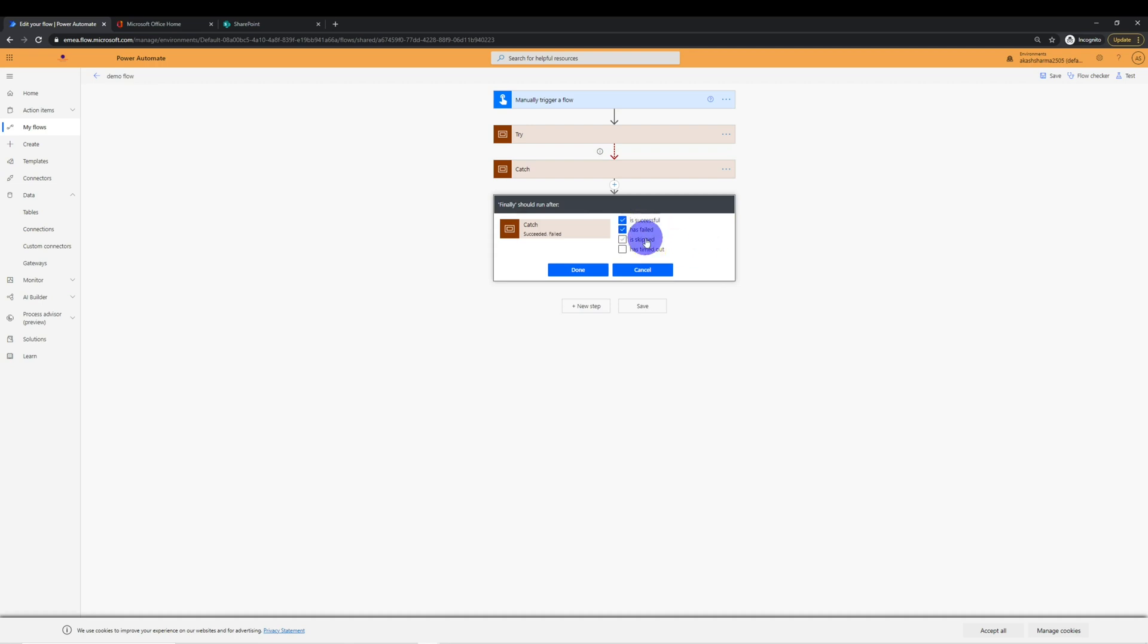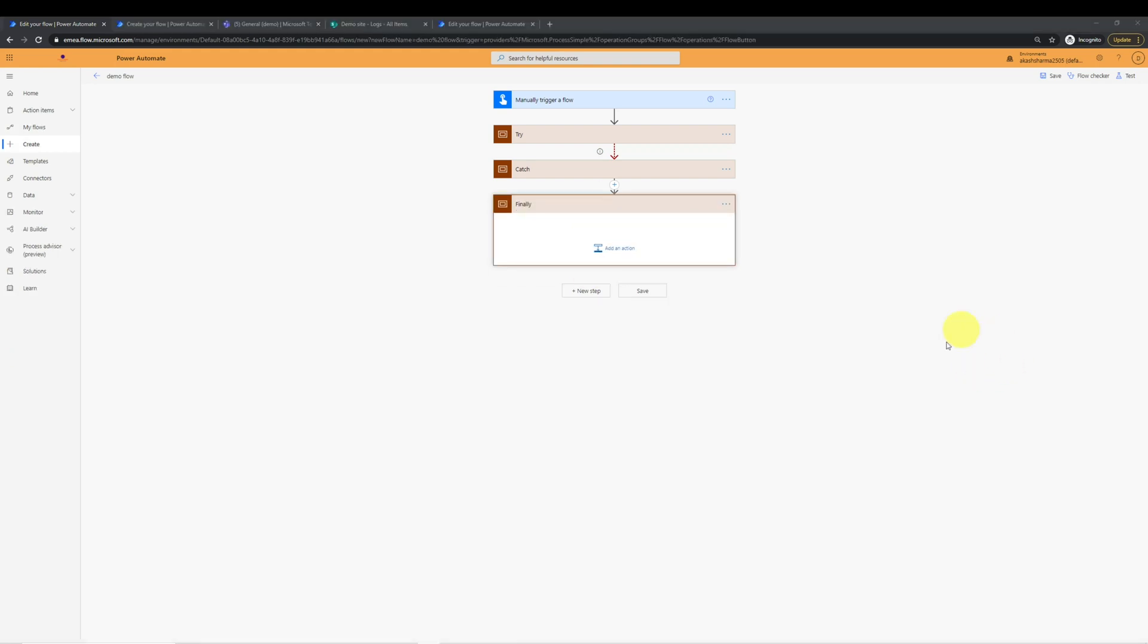And we have to make sure that this block runs when the catch is successful or when the catch is failed or when it is skipped. Basically, this should run in all the scenarios. In finally, we will add all the actions that should run irrespective of the above actions if executed successfully or not.